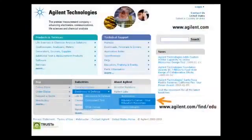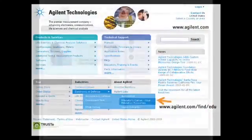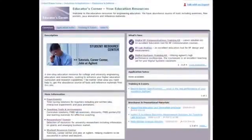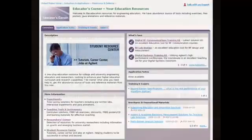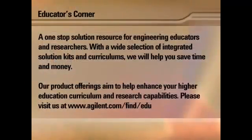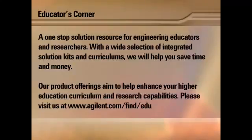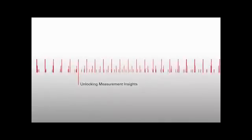For more information, we recommend that you visit Agilent Educators' Corner website. This is intended to be the resource site for teachers, students, and researchers. You will find many teaching labs, instrument resources, and educator promotions at Educators' Corner. Agilent Education product offerings aim to help enhance your higher education curriculum and research capabilities. Visit us at www.agilent.com/find/edu.